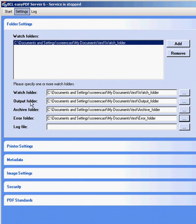The output folder is where PDFs will be put after they are created. The archive folder is where a copy of the converted document will be stored in its original format. And the error folder is where a copy of documents that failed to convert will be stored.